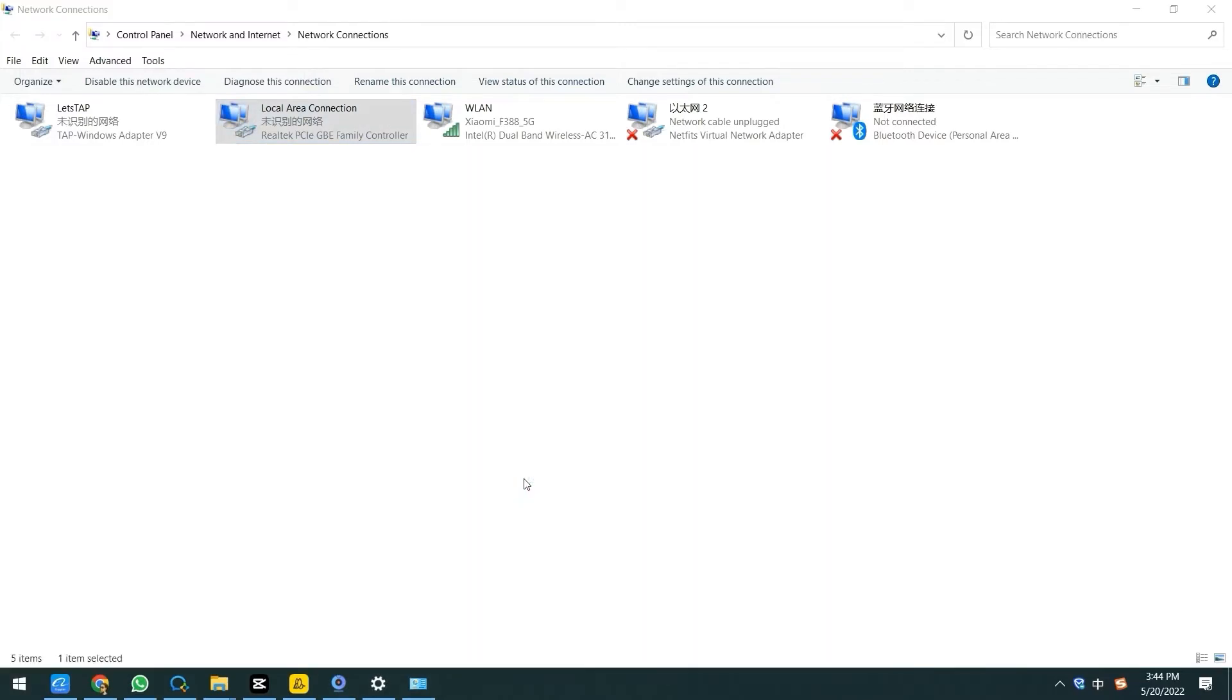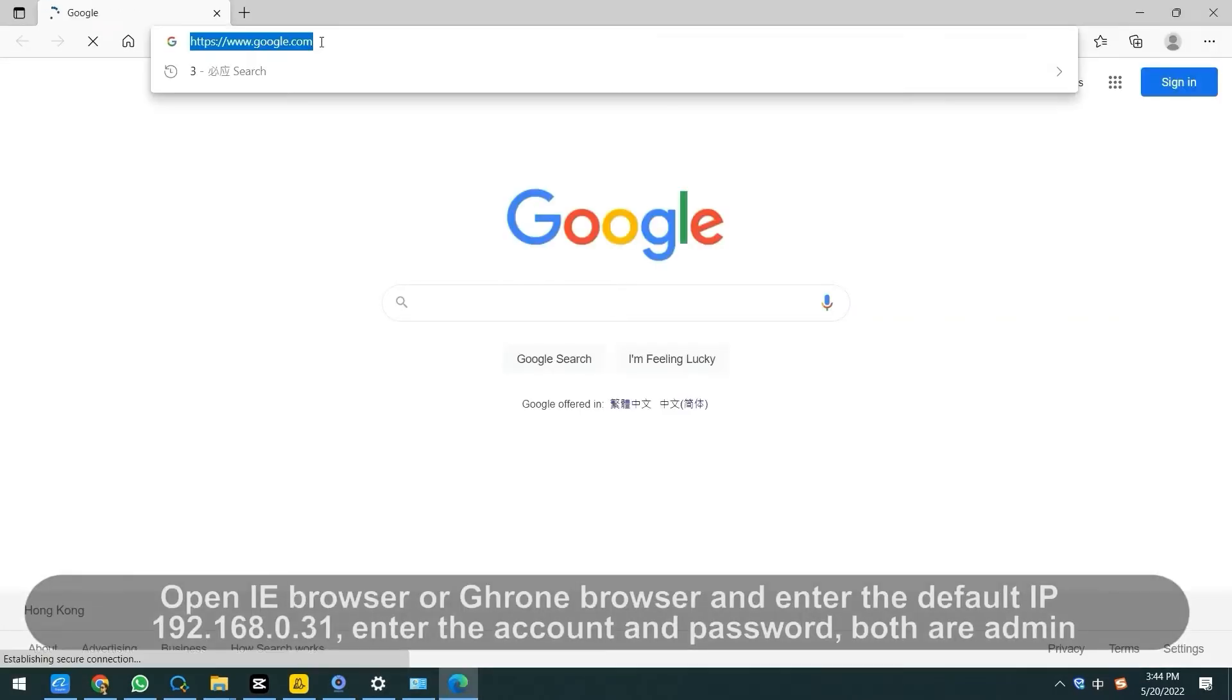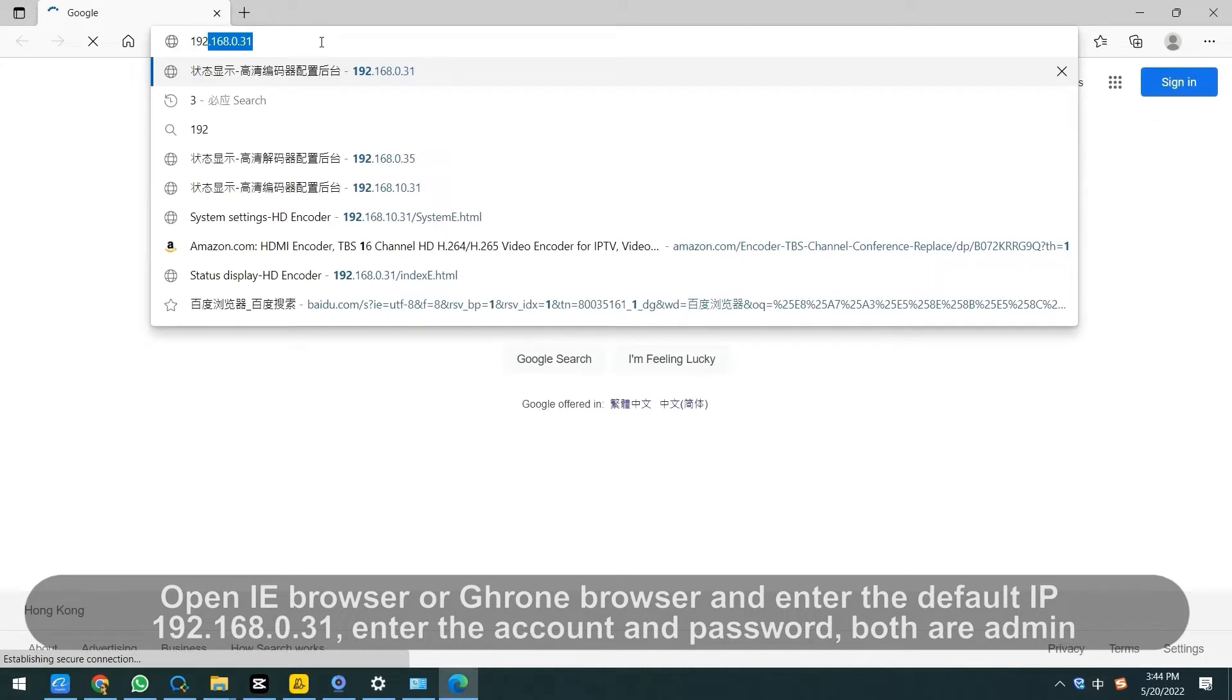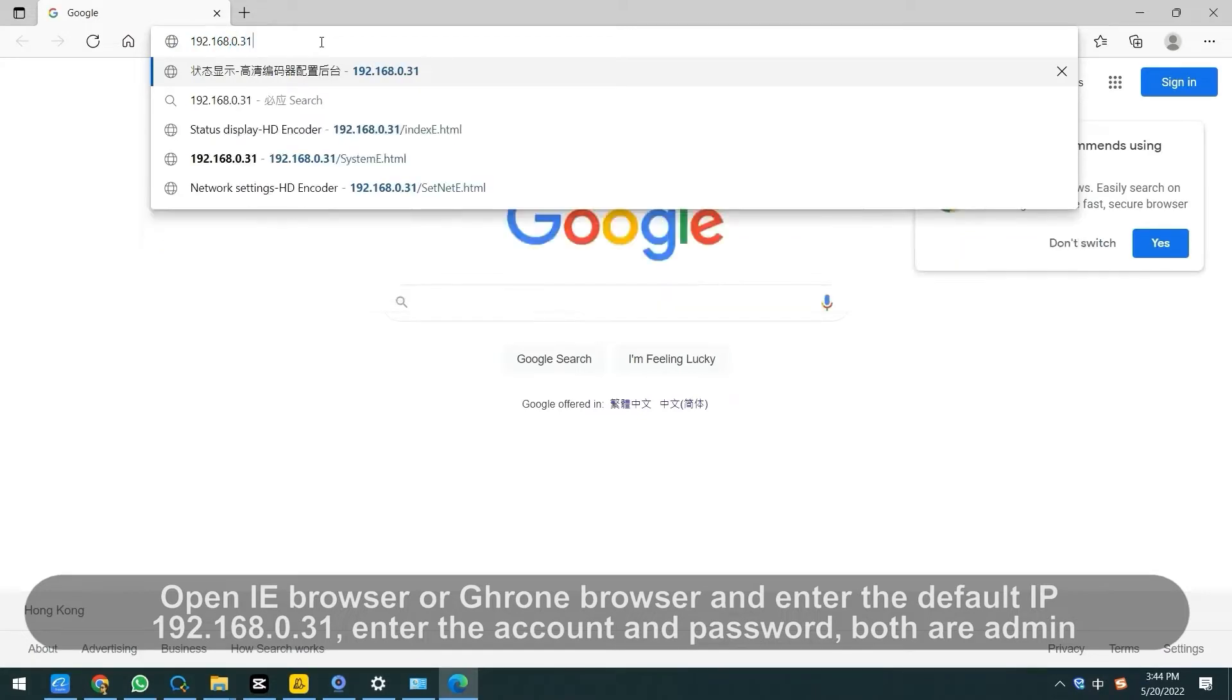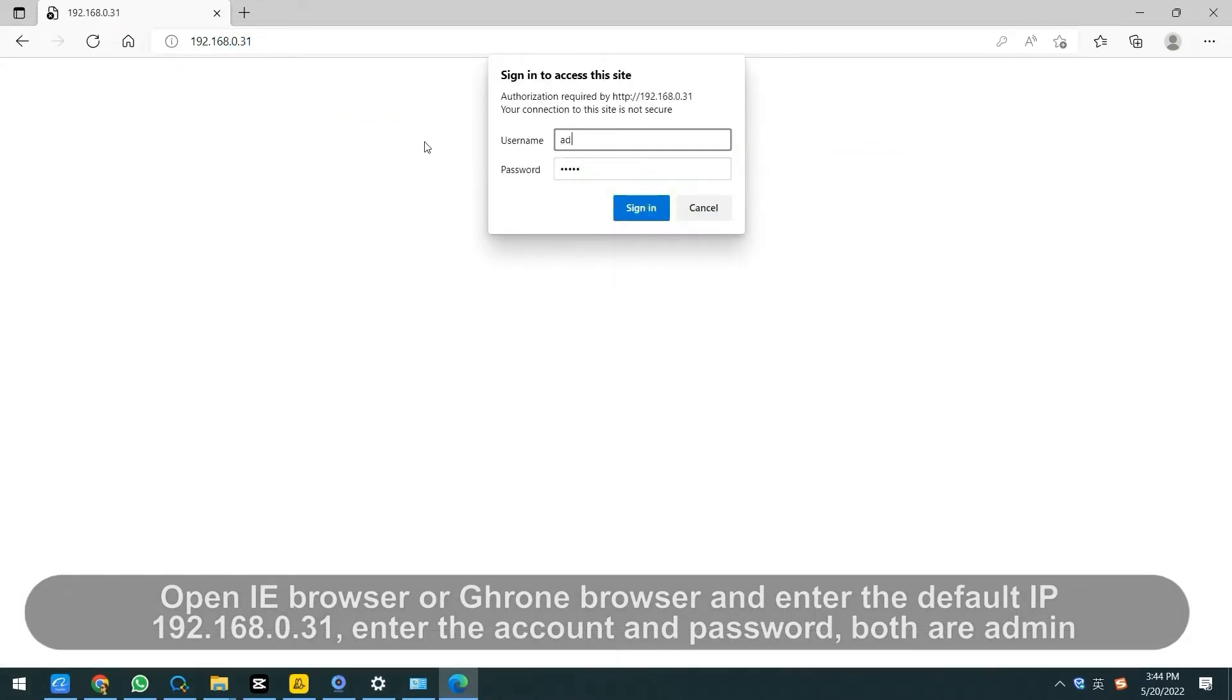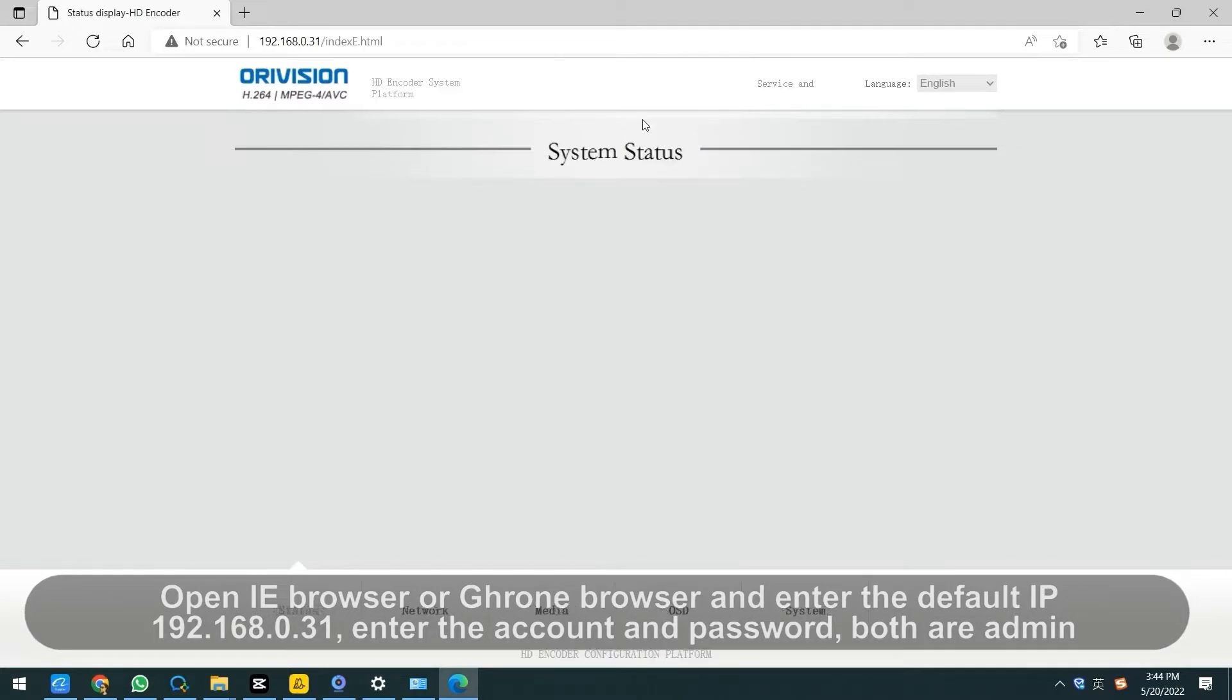Open IE browser or Chrome browser and enter the default IP 192.168.0.31. Enter the account and password, both are admin.